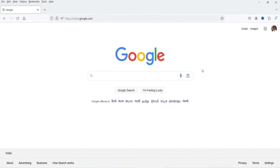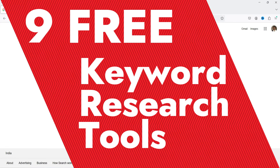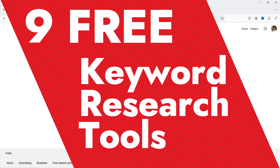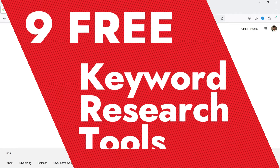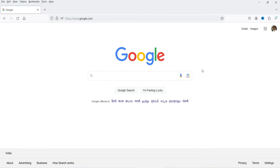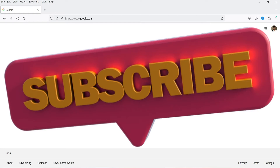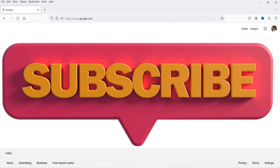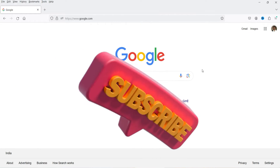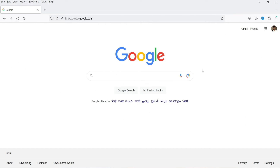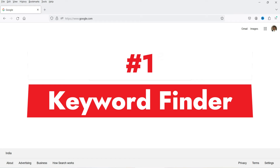Hello and welcome to Quick Tips, the search engine optimization video series. In this video, I'm going to discuss nine free keyword research tools for SEO. These tools are completely free. In some cases, you may need to sign up to the website and then start using these tools for free.